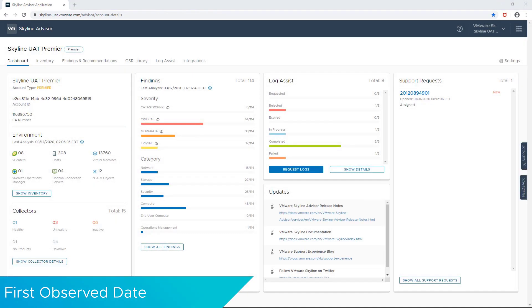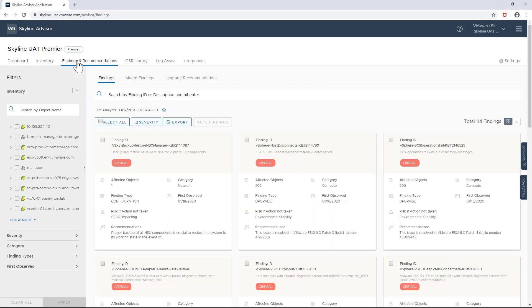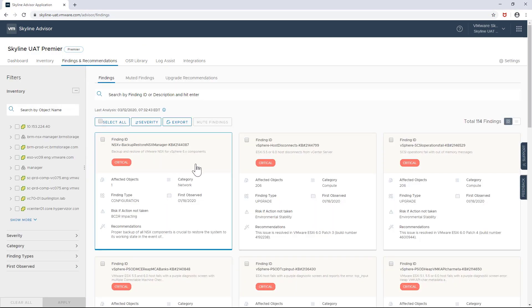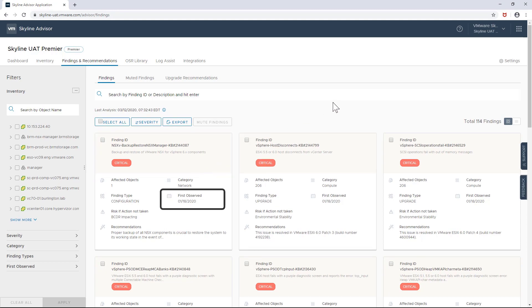Now let's talk about the next feature, First Observed Date. As you can imagine, this addition to each finding and recommendation that Skyline reports shows you when each issue was first observed in your organization.